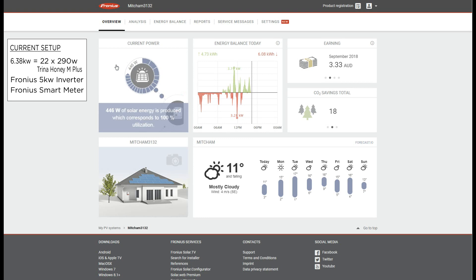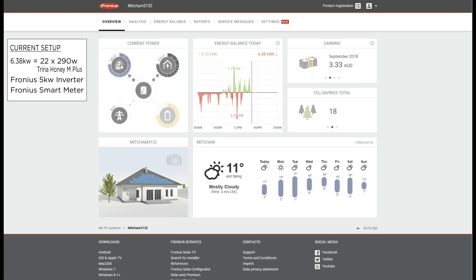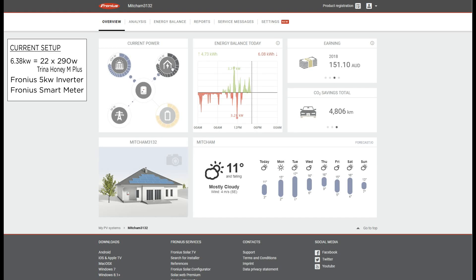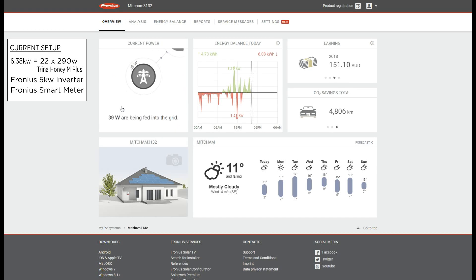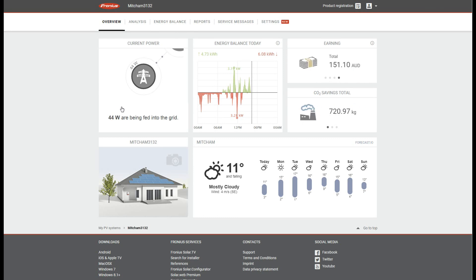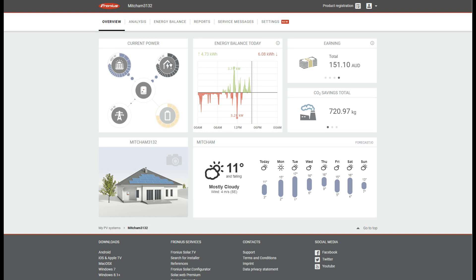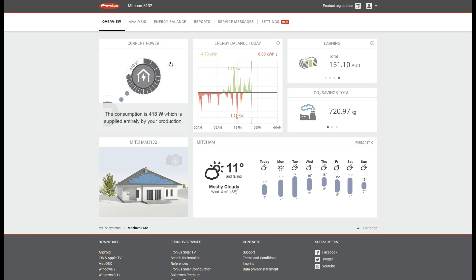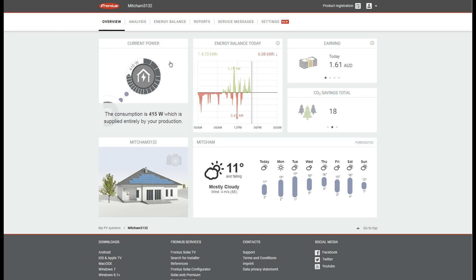So let's dive straight into the Fronius solar web page where I'll be talking through how I track my savings. On the left you'll see how Fronius displays my current setup. It's near the end of winter and it's pretty late in the day already, so you'll notice that I'm only getting 400 odd watts of power from the Sun while my usage is slightly above that and therefore I'm drawing a bit of electricity from the grid.